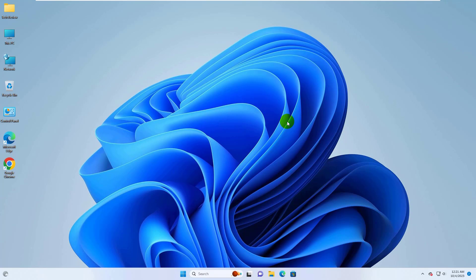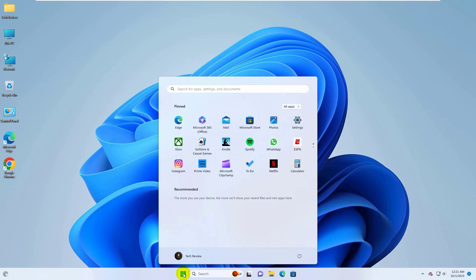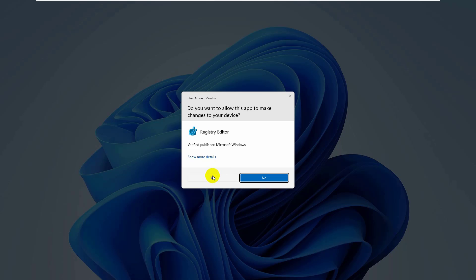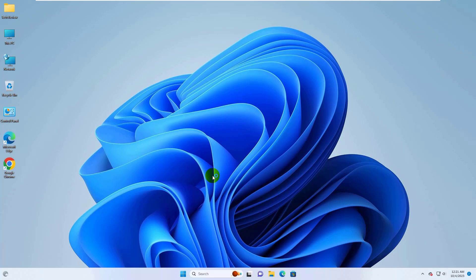When connecting a shared printer, to fix this error, click on the start menu and type regedit. After appearing the registry editor, click on it. Click on yes.